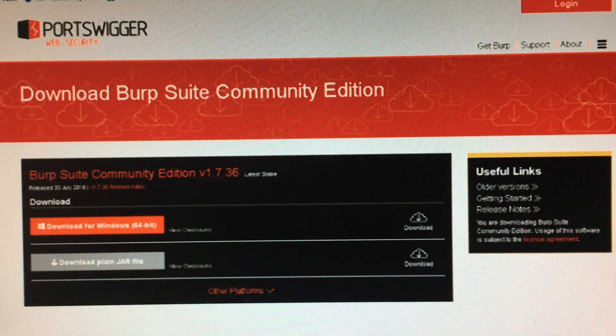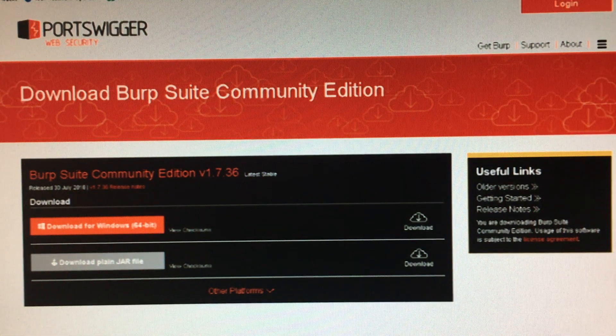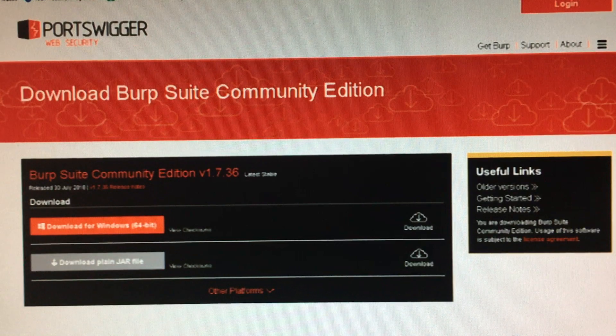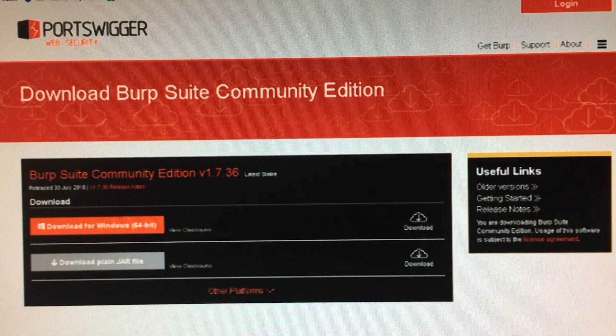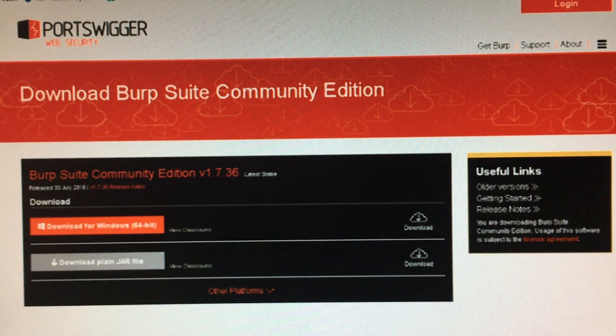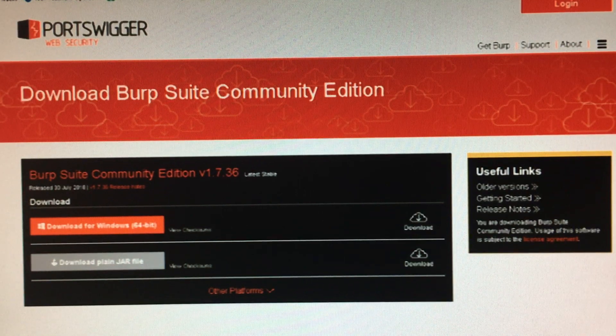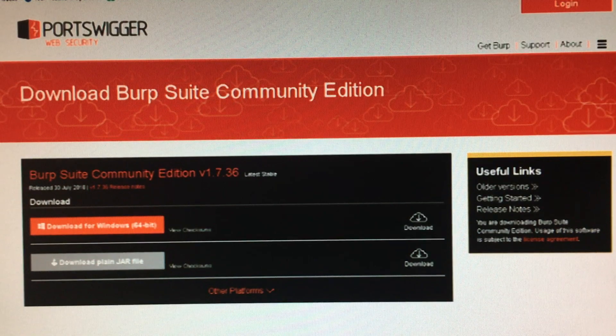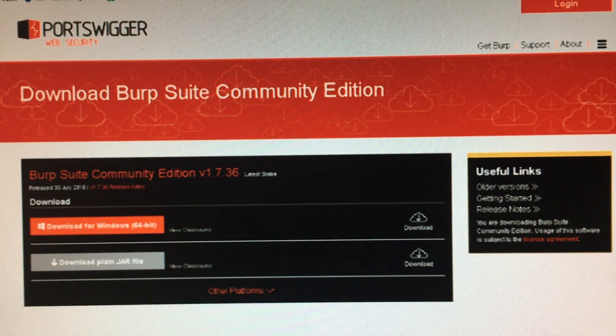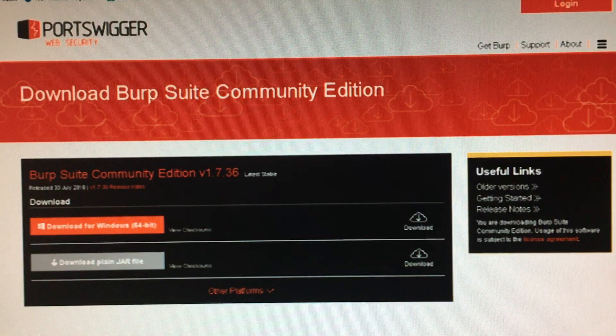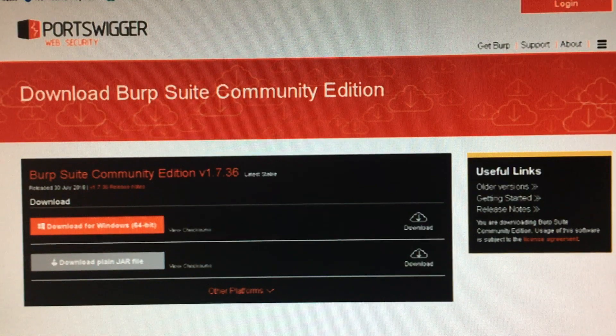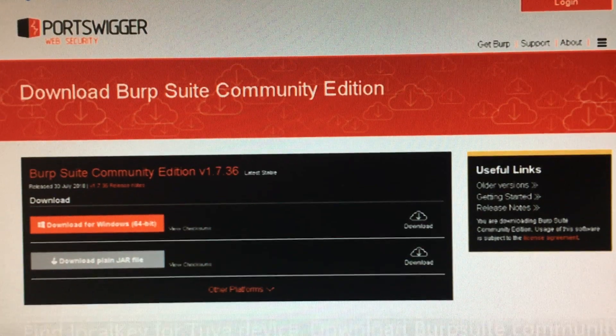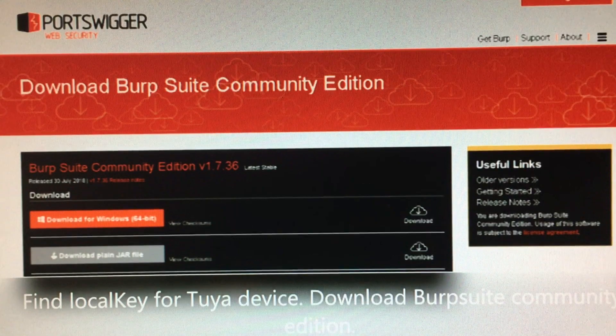This is a video to remind me and anyone else who cares to watch how to obtain the local key for a Tuya Wi-Fi device smart plug or similar, sold under various brand names such as Tekken, SLiTinto, and others, many of them on Amazon.